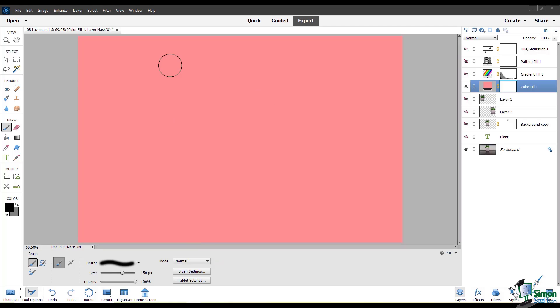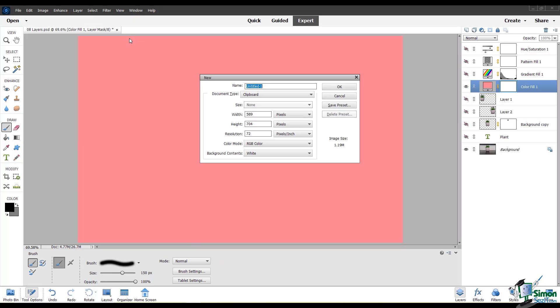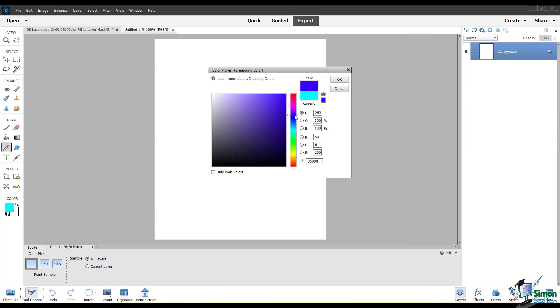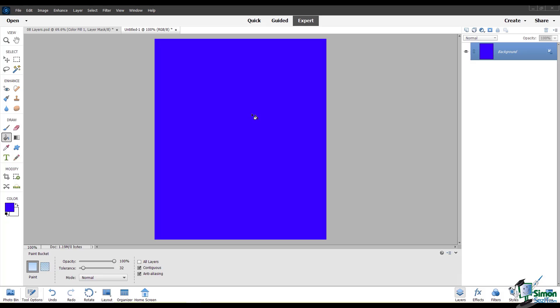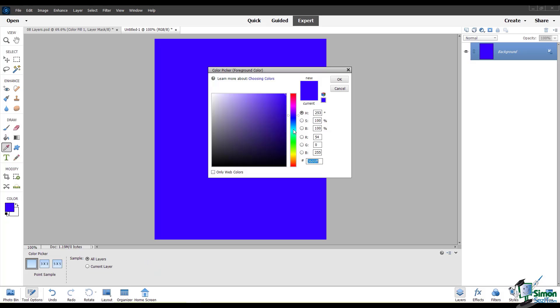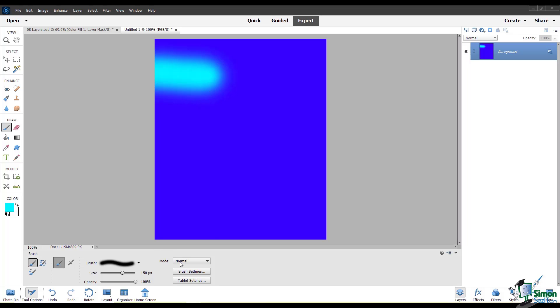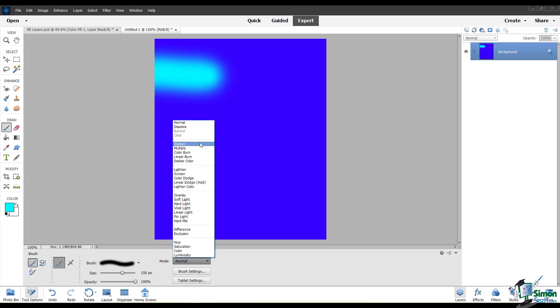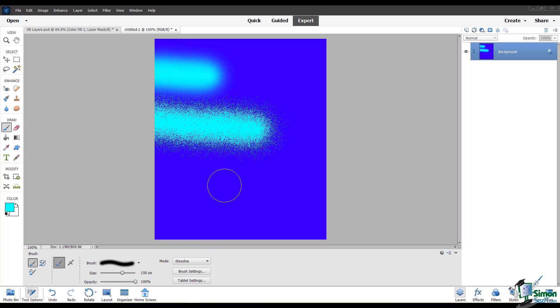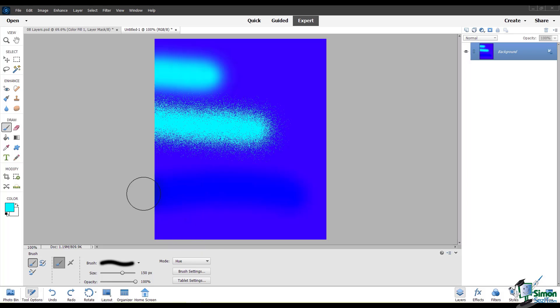So if I create a new document, I'll just make this a blank file and I'll fill the background with a color. I can paint on top of this using different blending modes in this drop-down menu here. So here's normal. You can paint with dissolve. You can paint with hue. You have all these different options for blending modes in your tool itself.